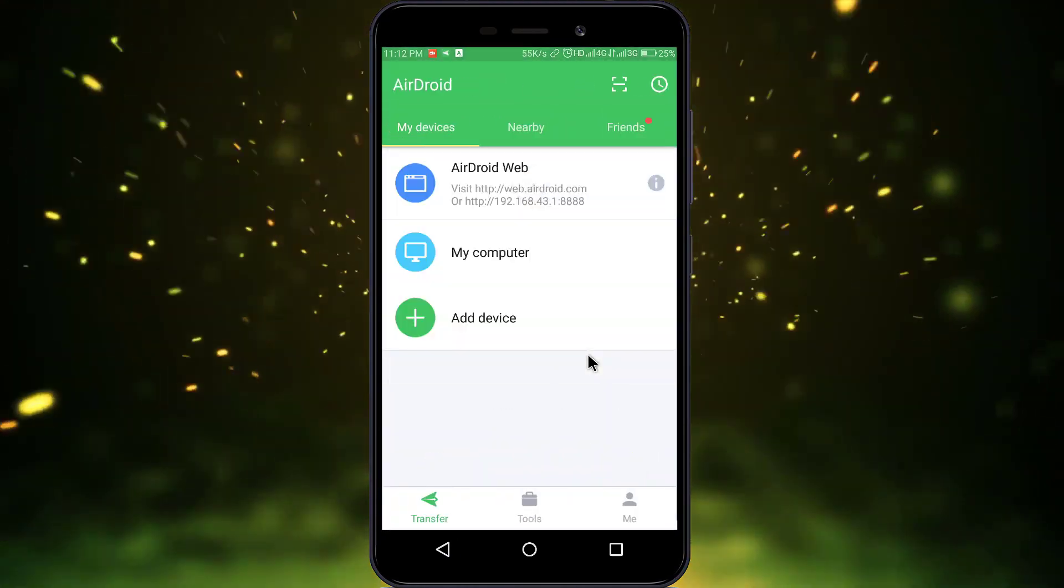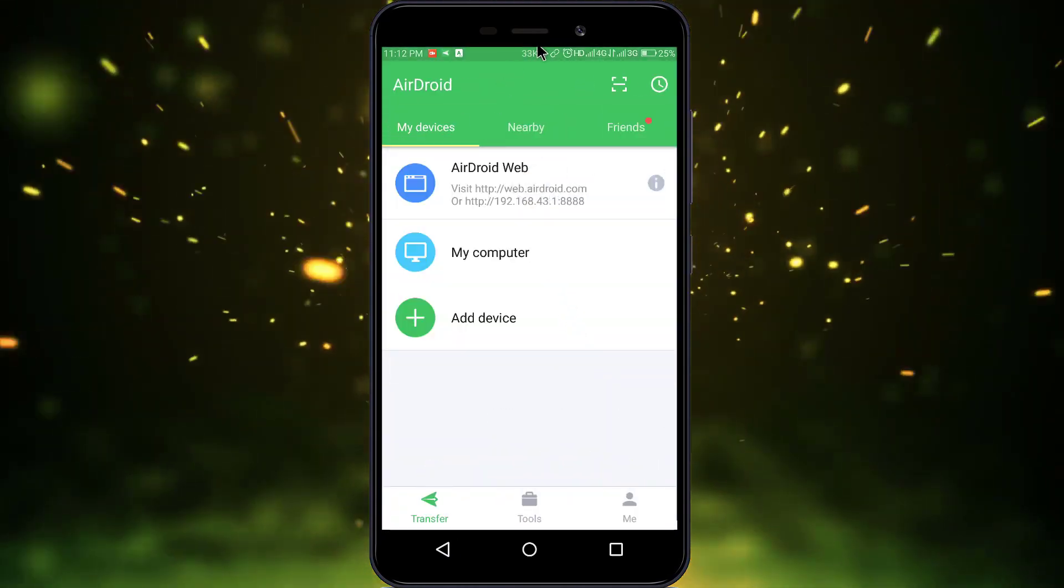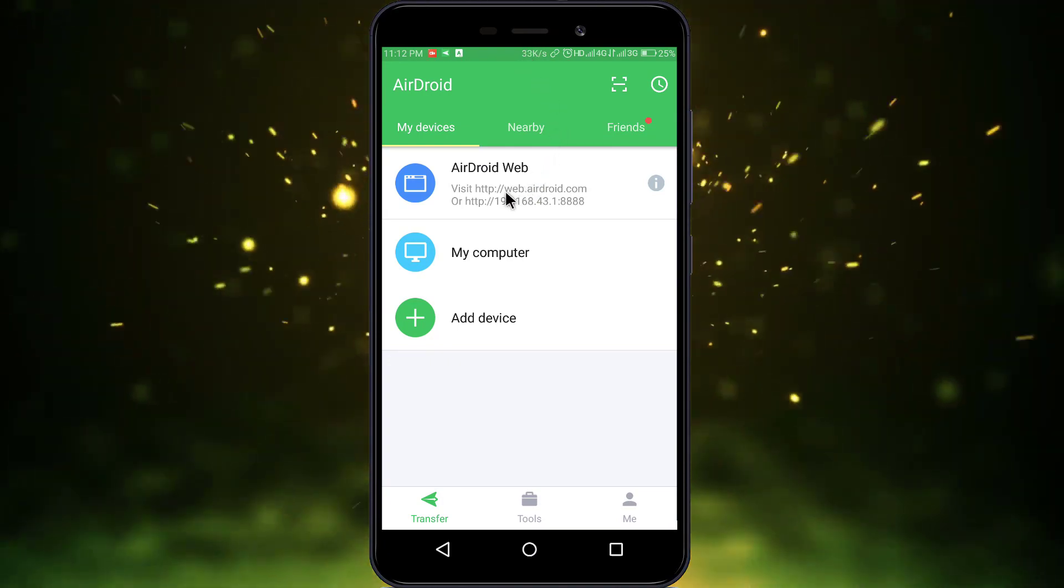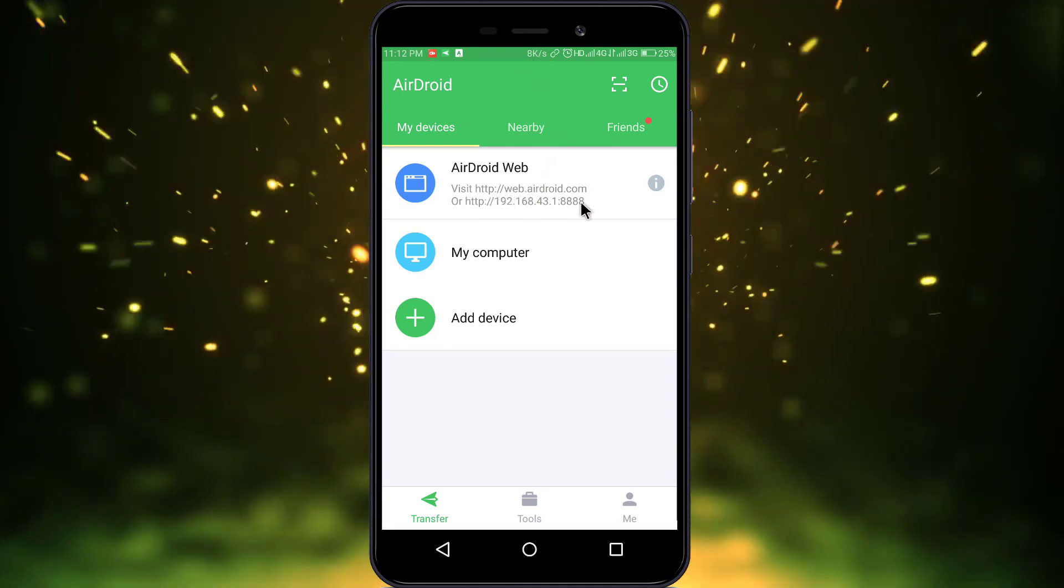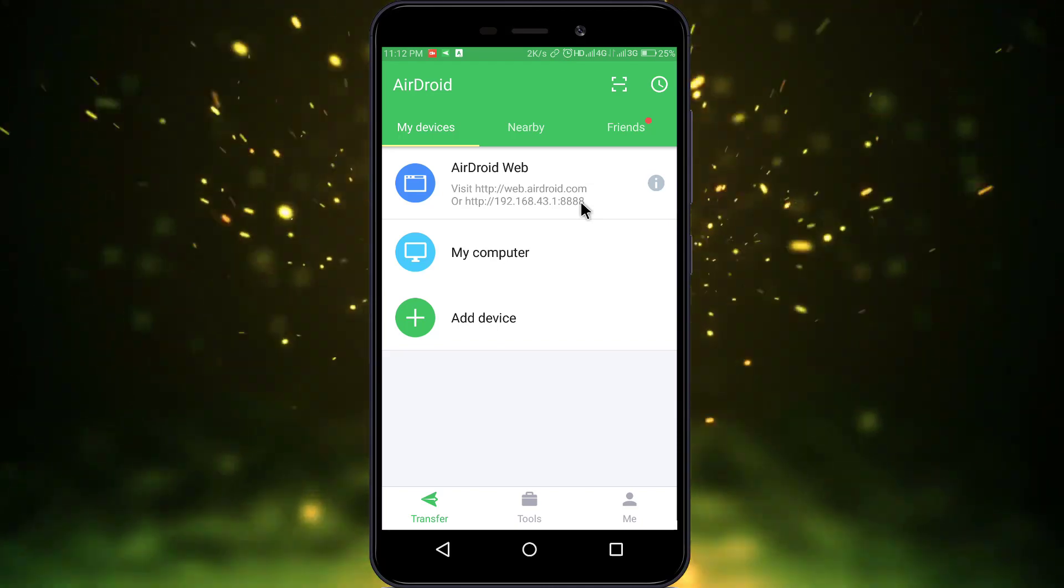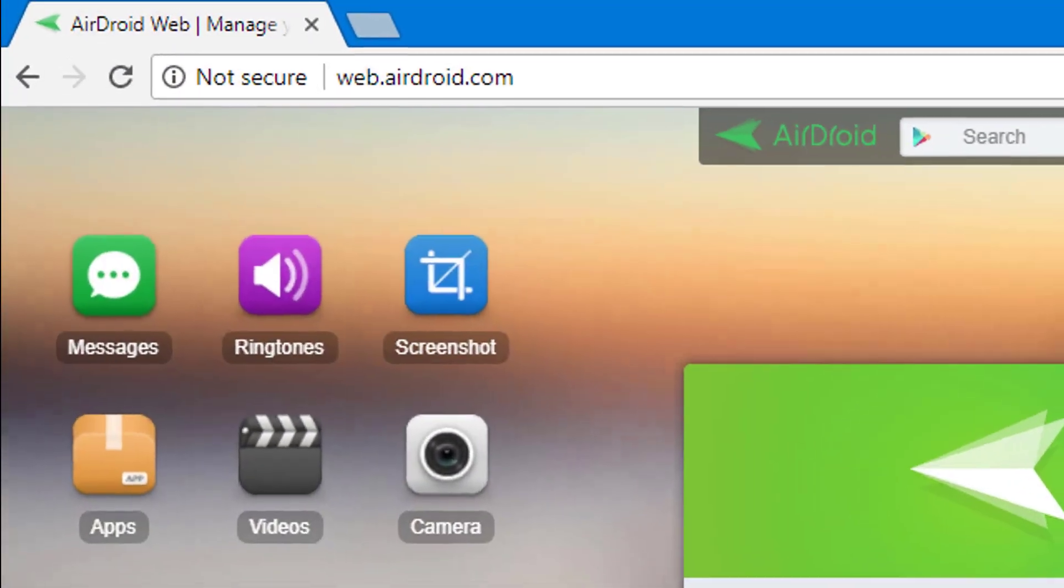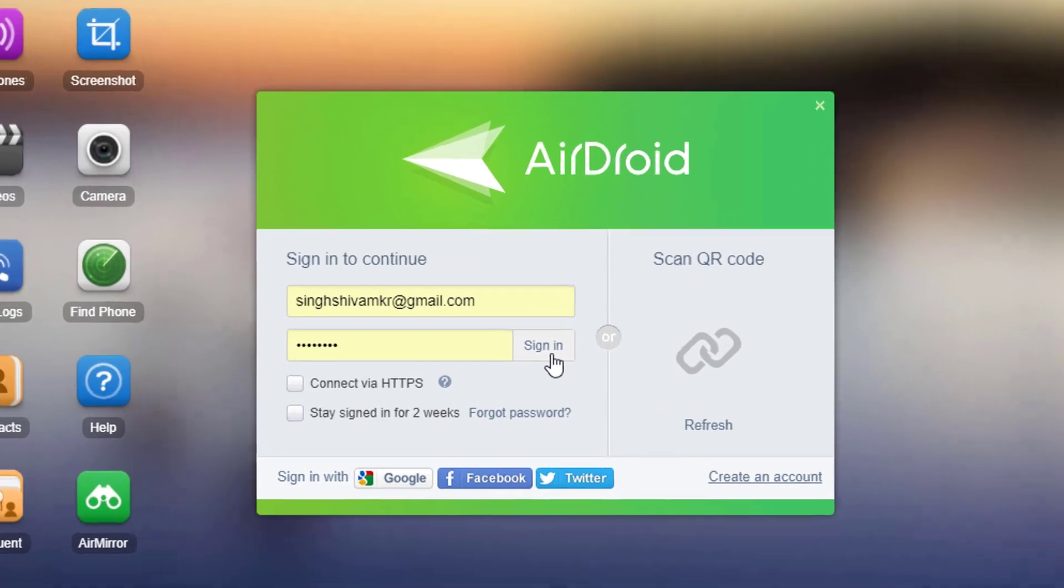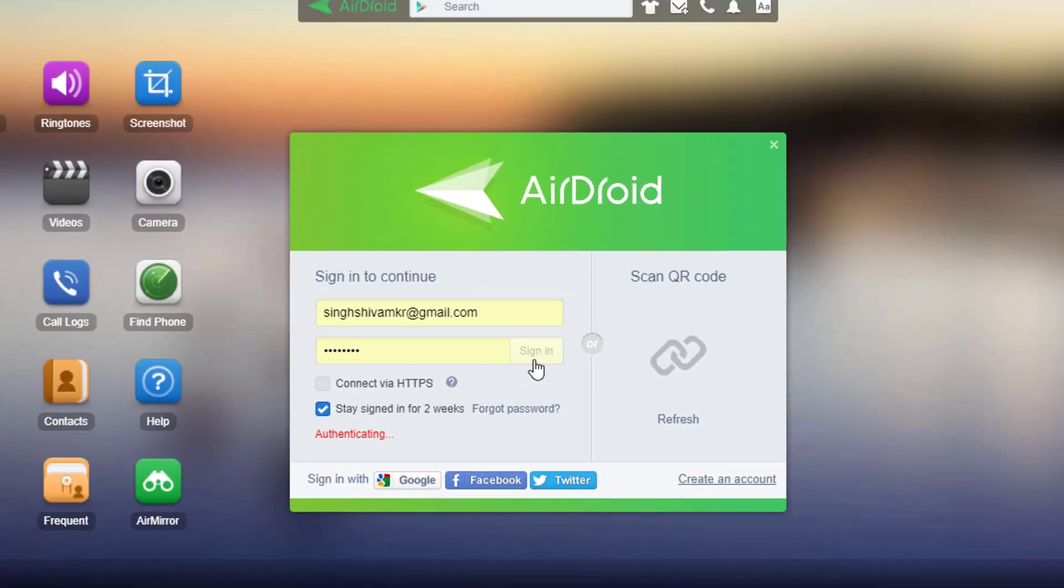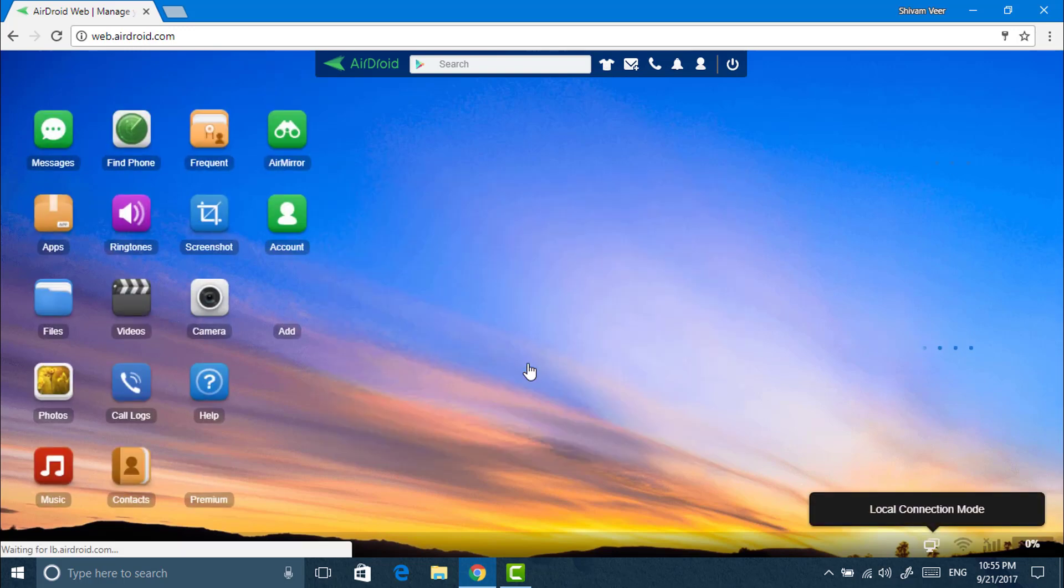You can open this link or the IP address. Just visit web.airdroid.com on your computer. You can also connect without signing in by just scanning the QR code, but I will recommend you to please create an account.